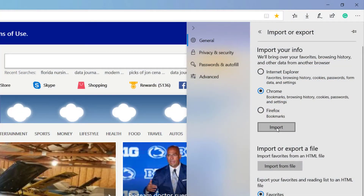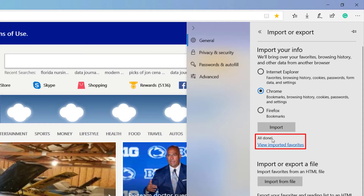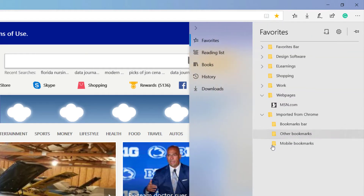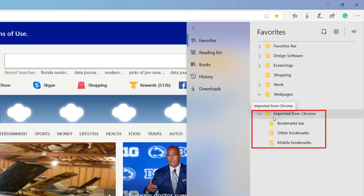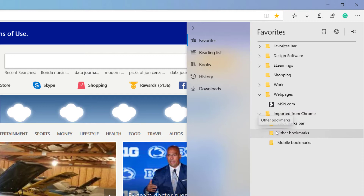So I'm going to select import. It says "all done" here — that's the visual aid letting you know that it's all set and ready to go. And if you wanted to view your imported favorites, you can select "view your imported favorites" and then they show up right here in your favorites tab. So your bookmarks, other bookmarks, mobile bookmarks, your settings — all that stuff is right there for you.